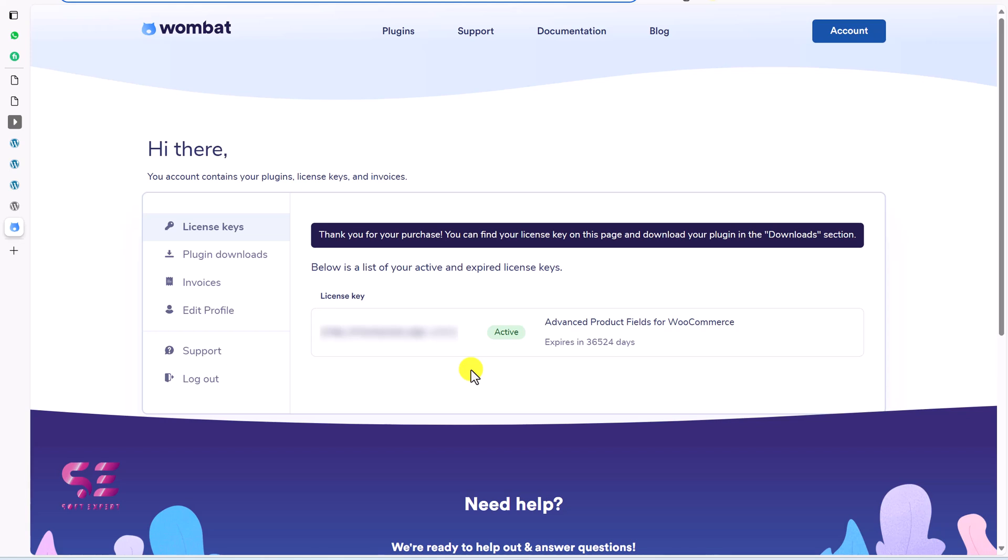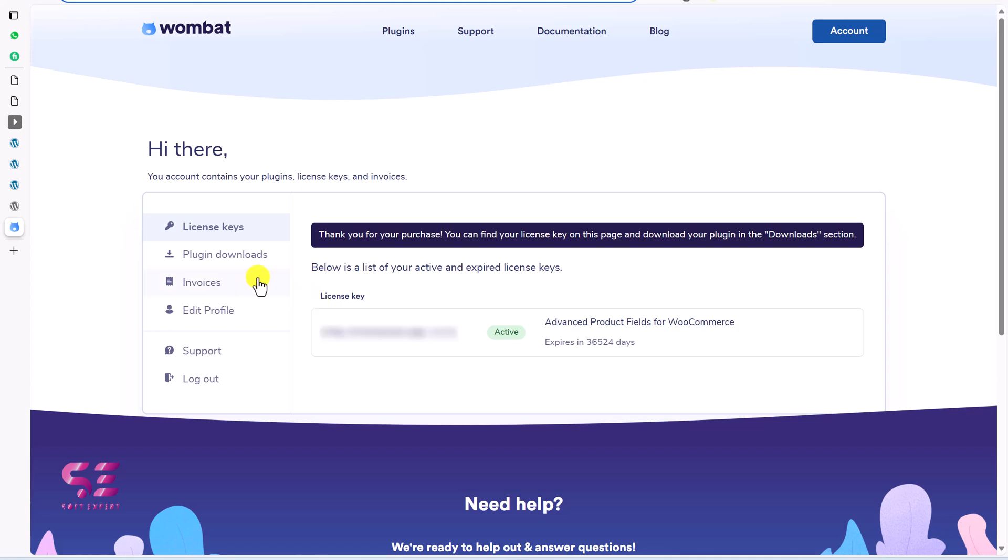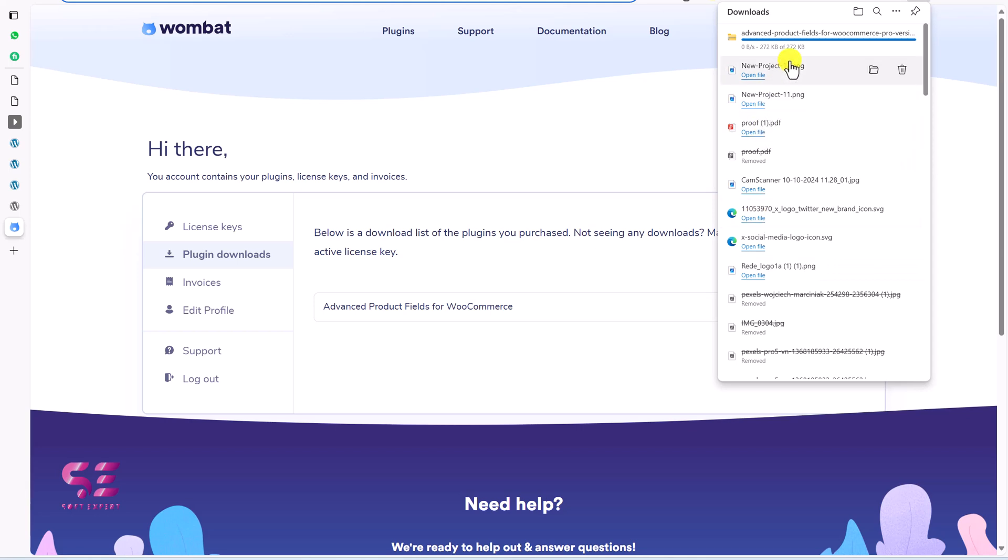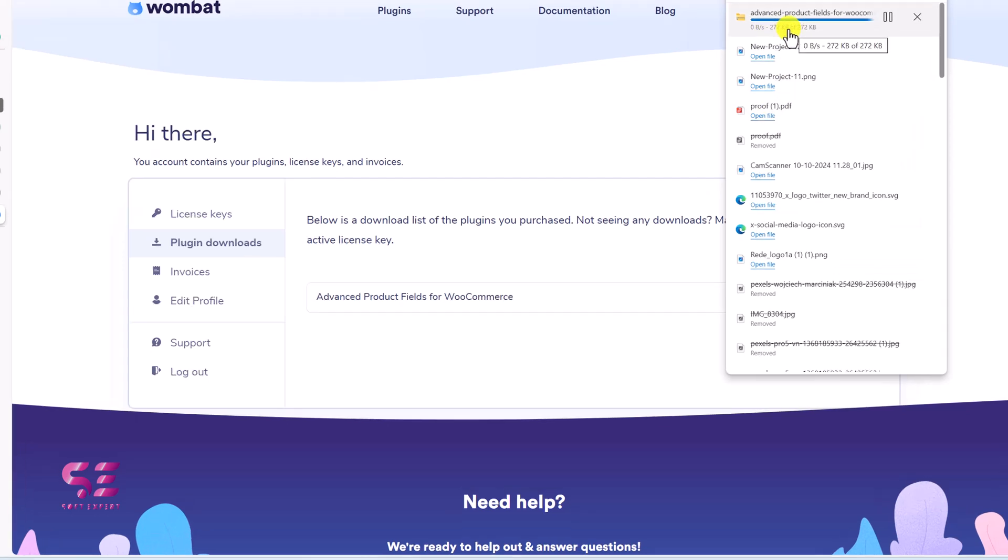And that's it. Thank you for your purchase. You can find your license key on this page and download your plugin from download section. So this is our license key. Let me just copy it. Then to download the plugin, we'll go to downloads and we'll download it here. This will give us a zip file. Now let's upload this to our office.